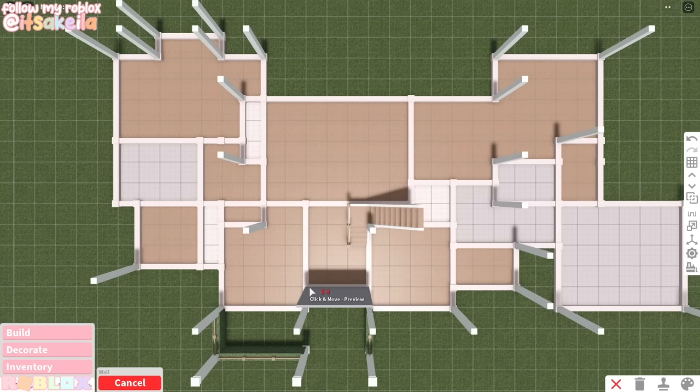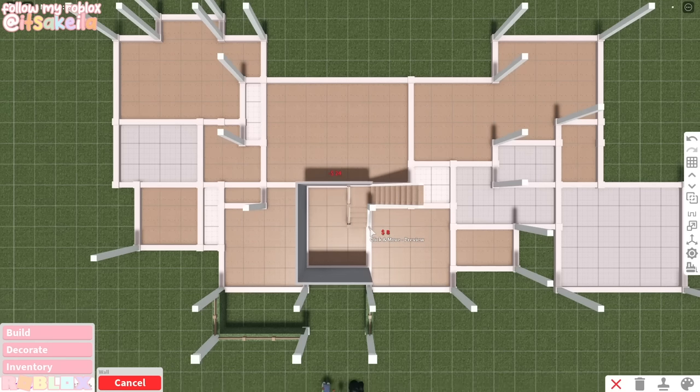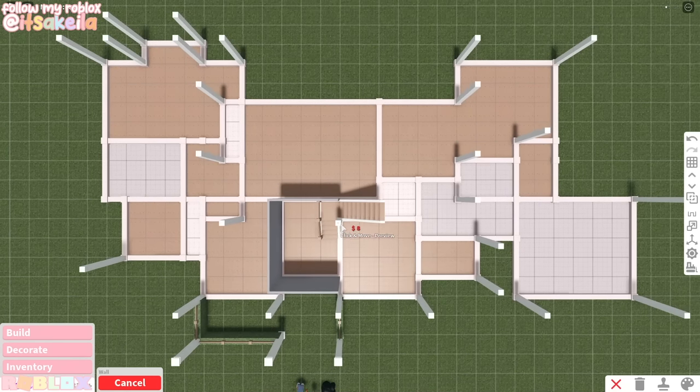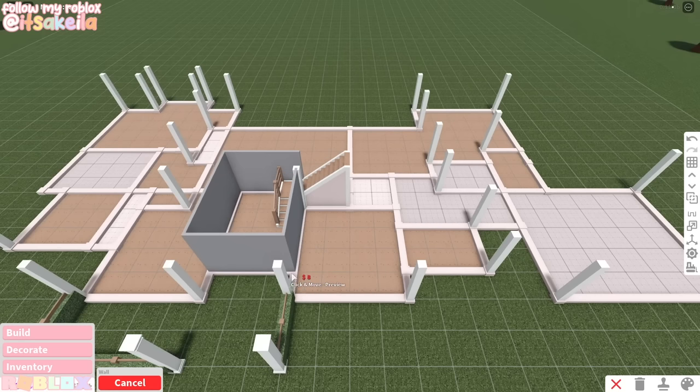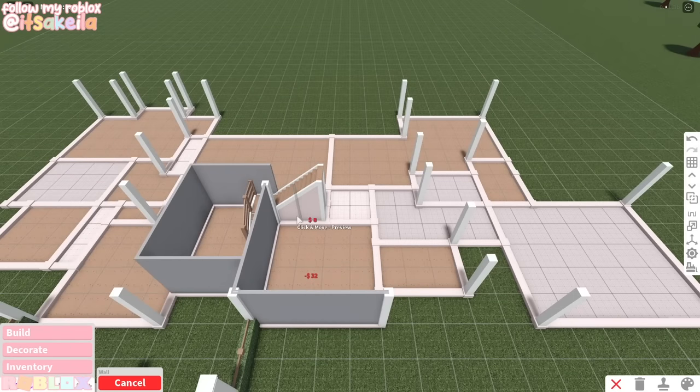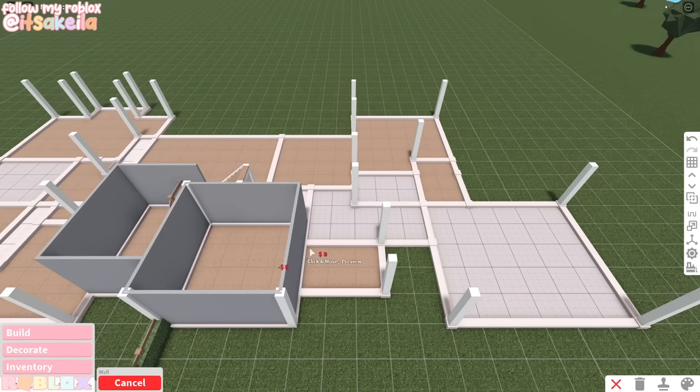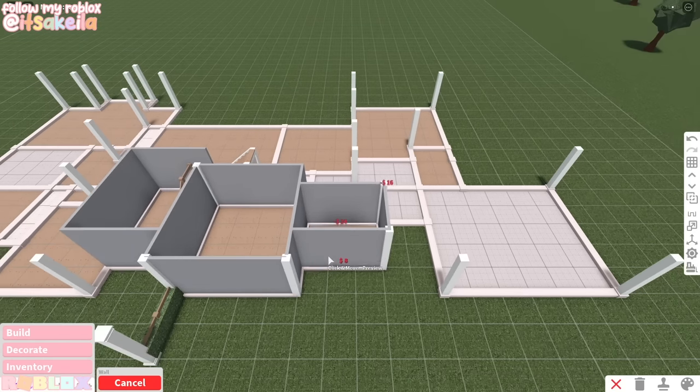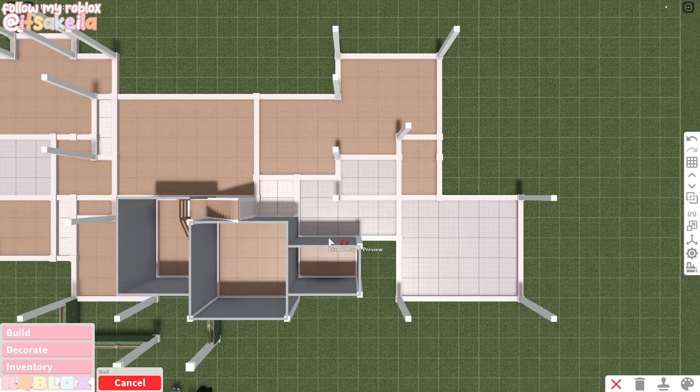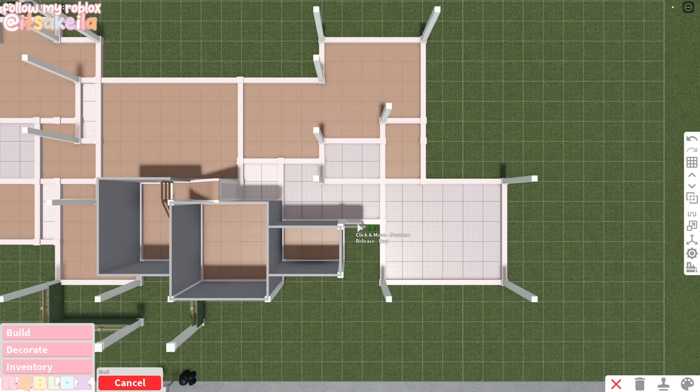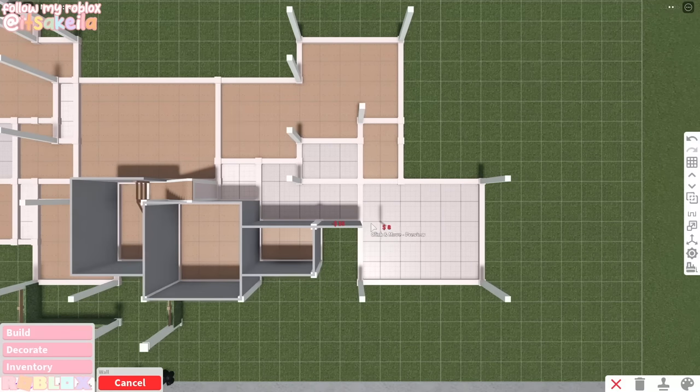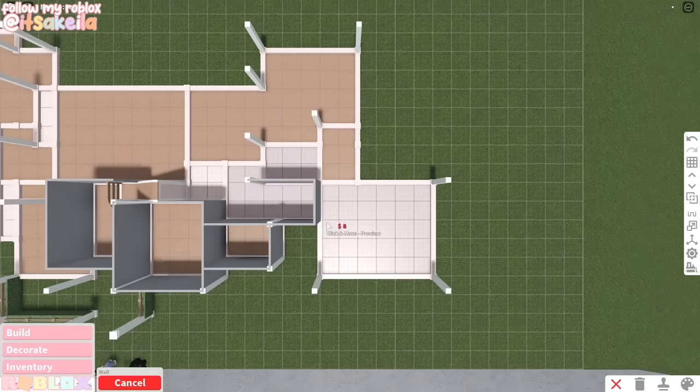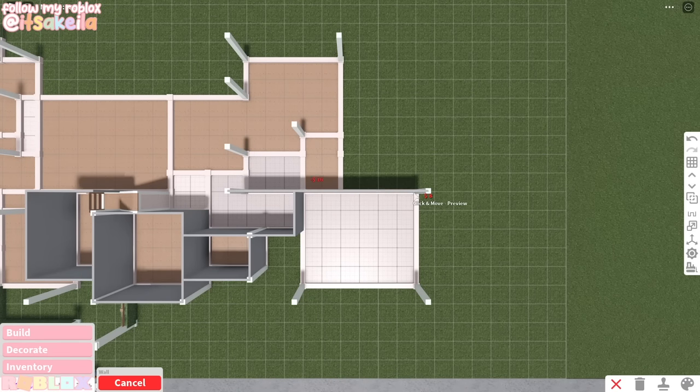So this is the front door and we'll go to the right. This is the entryway with the staircase. Don't forget to separate your walls. We have my office in the series. Then this right here is the laundry room.